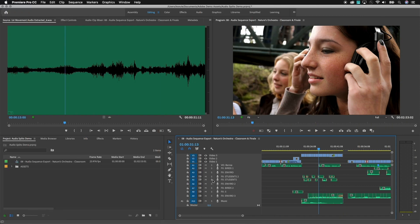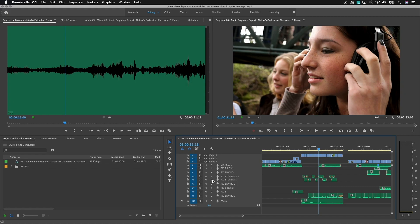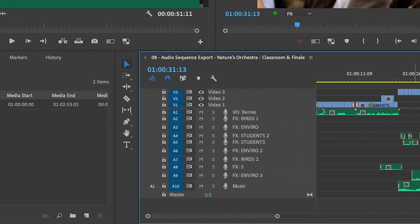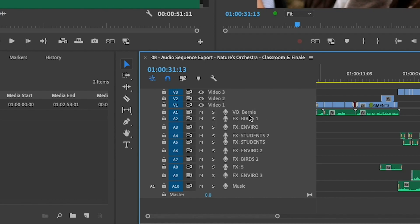When you're working inside of Premiere Pro, it's important to understand the concept of what a master track is, because the master track determines exactly what type of audio you're mixing for when you're working inside of a sequence. You'll notice here on the timeline that I'm working on right now, we've done a really good job of segregating out the audio into various tracks. So all of the voiceover is on A1, sound effects are on A2 through A9, and then music is down on A10.